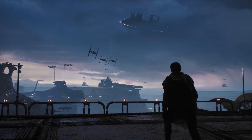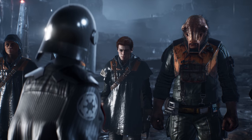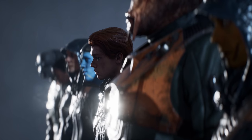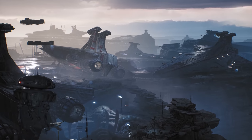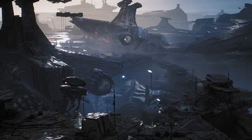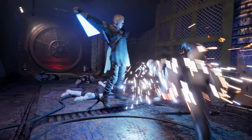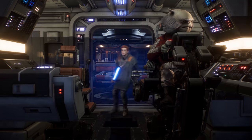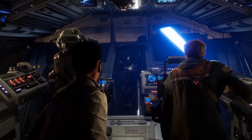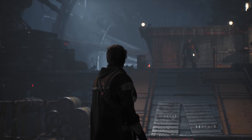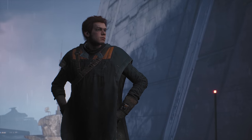The explosive opening to Star Wars Jedi Fallen Order quickly establishes important elements of the game. It introduces the world, the basic mechanics of traversal and combat, the crew the player will be traveling with, the antagonist, and, of course, the protagonist, Cal Kestis.